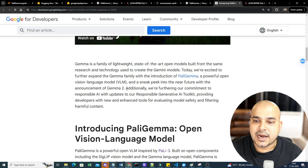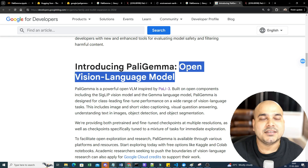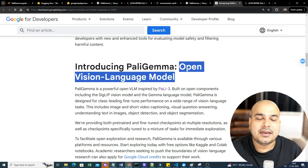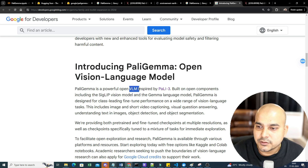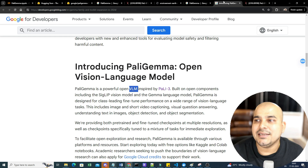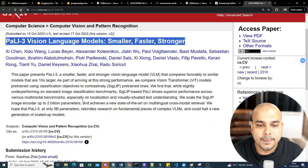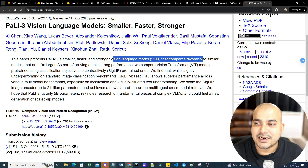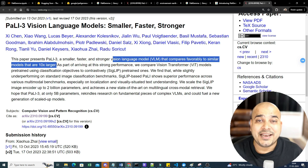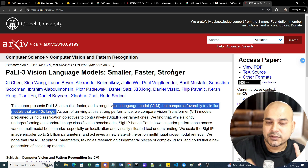PaliGemma is an open Vision Language Model and it is completely open source — that means you can put up images and get information from those images. It is a powerful open VLM. If you don't know about VLMs, I'd suggest reading the PaLI-3 research paper: 'Vision Language Model — Smaller, Faster, and Stronger.' Here you can see that a VLM compares favorably to smaller models that are 10x larger.